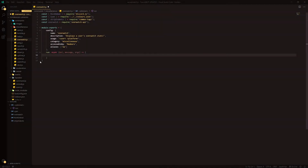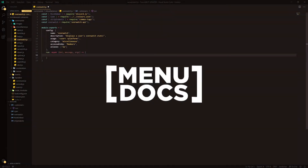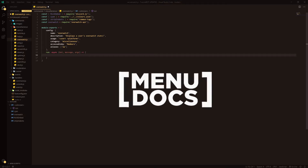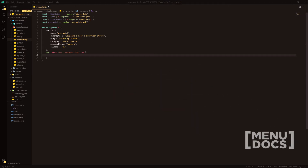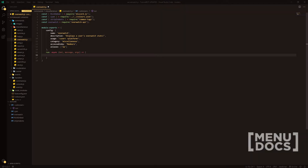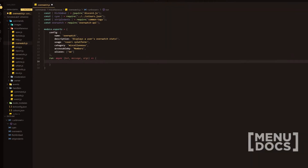Hey, what is going on guys? It's Connie here from Menudox and welcome back to a new video on the channel. In today's video, we're going to be looking at an Overwatch command.